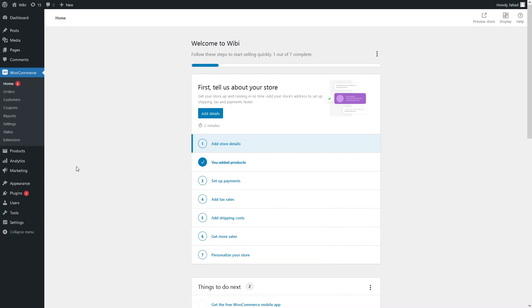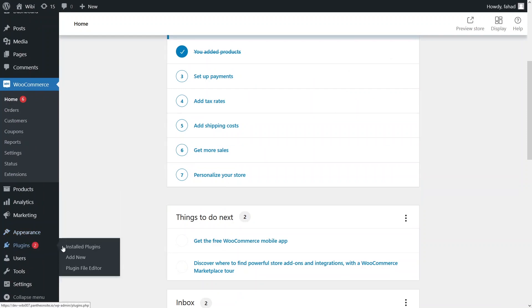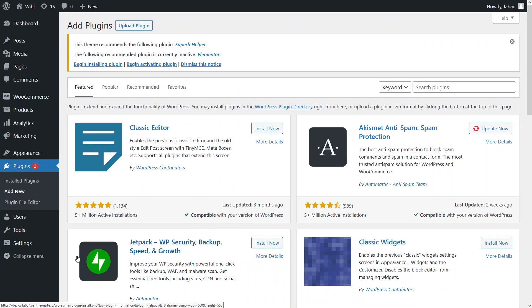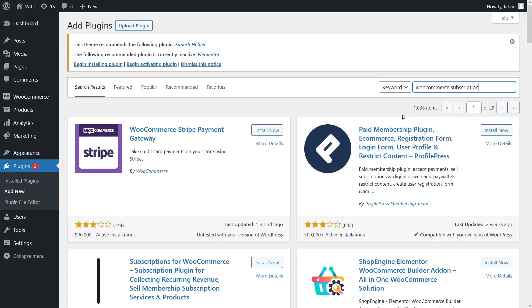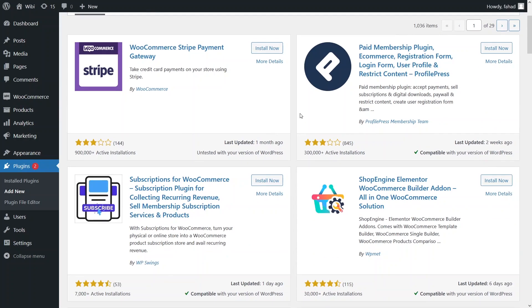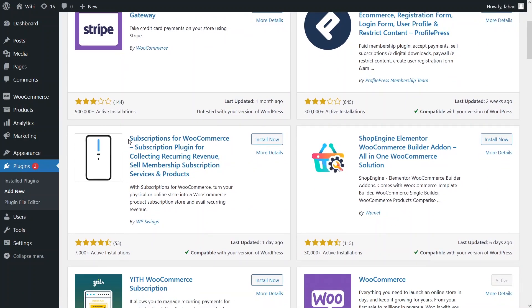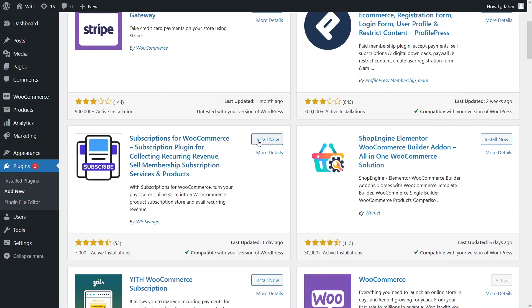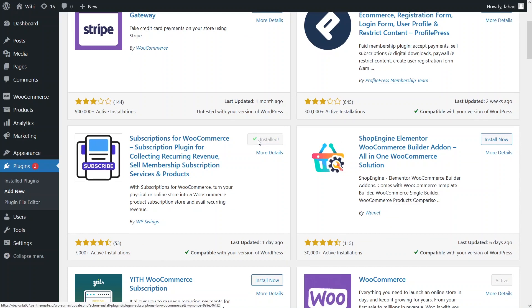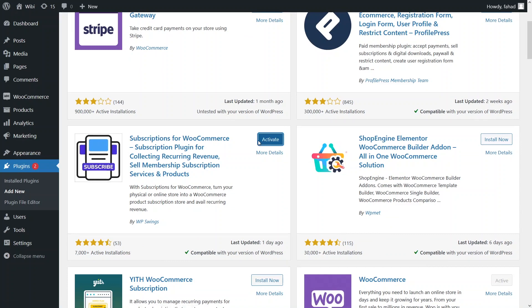First of all, I have to go into the plugins, add a new plugin, and simply search for WooCommerce subscription. Now I have to install this plugin — the Subscriptions for WooCommerce by WPSwings.